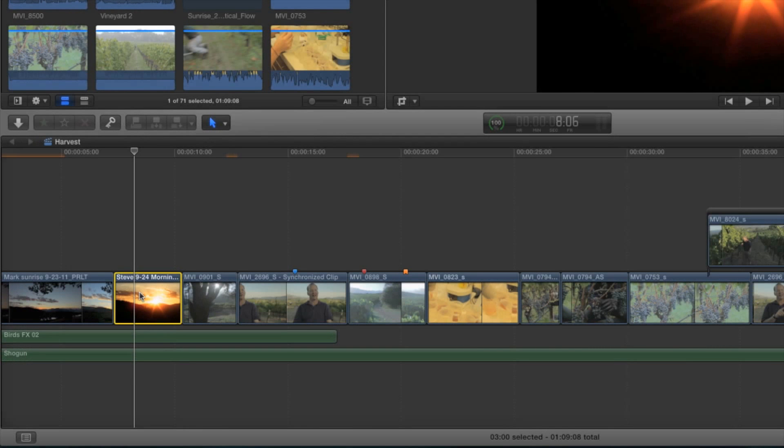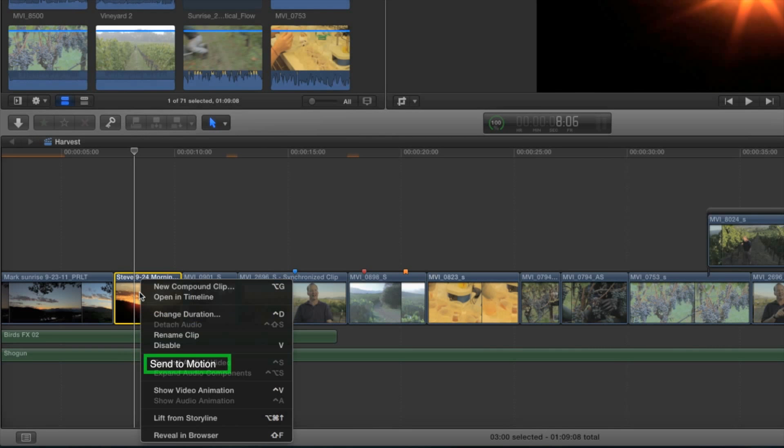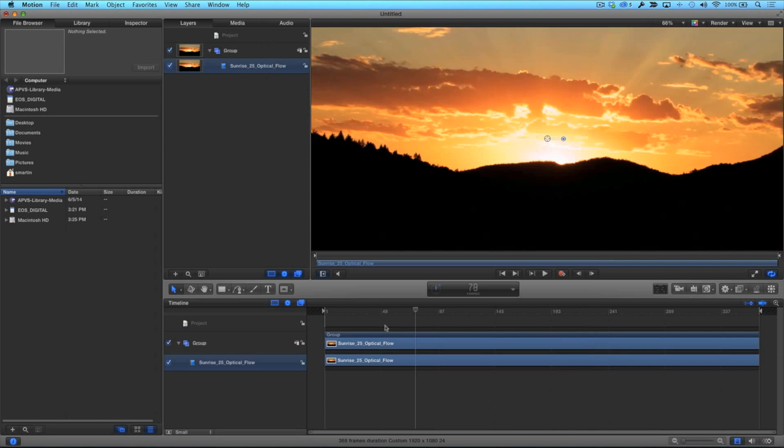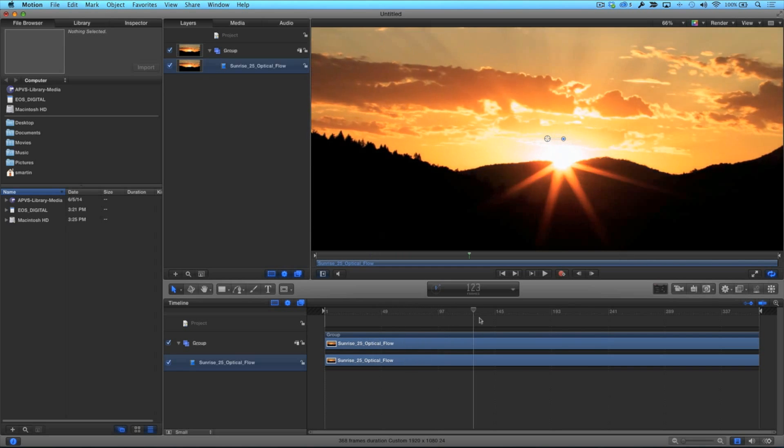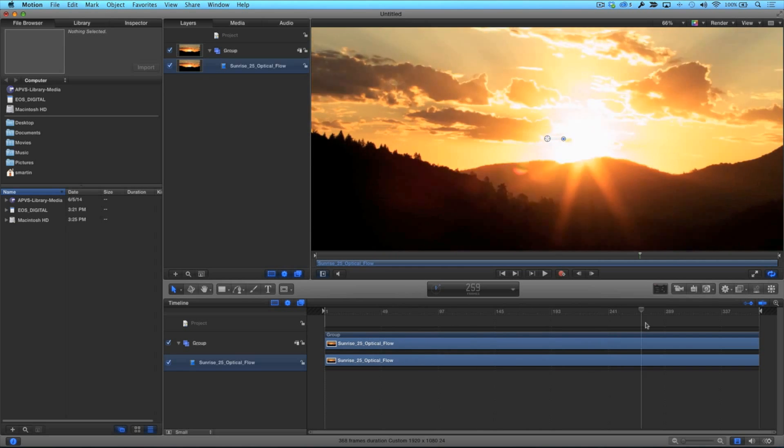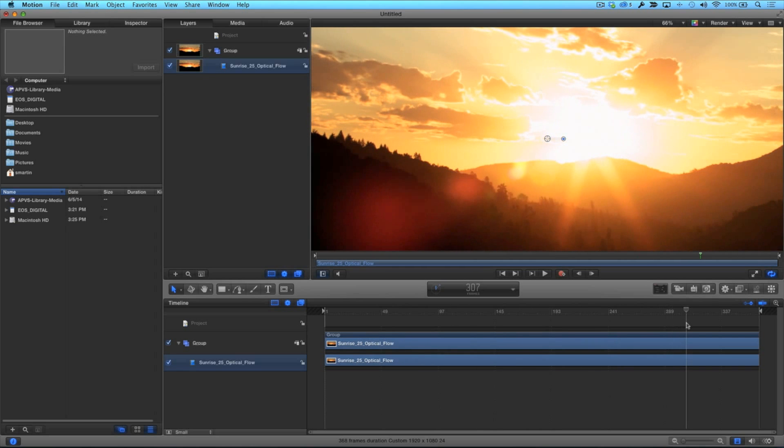In Legacy Final Cut Studio, we could right-click on a clip and send it to Motion. The clip in the timeline would be replaced with a Motion project. Any saved changes in Motion would appear in Final Cut Pro's timeline.